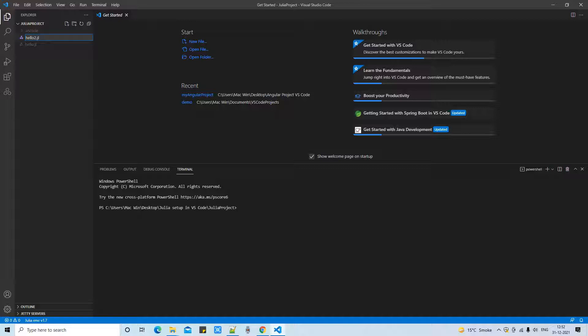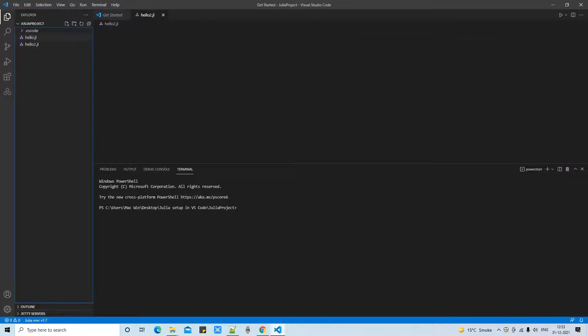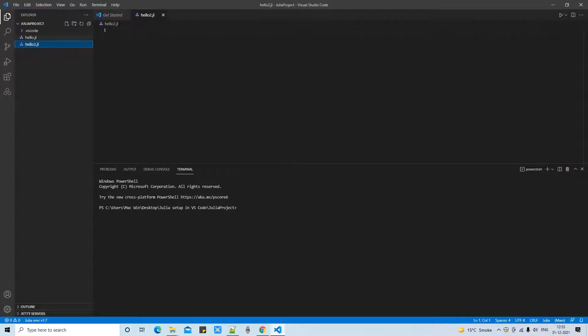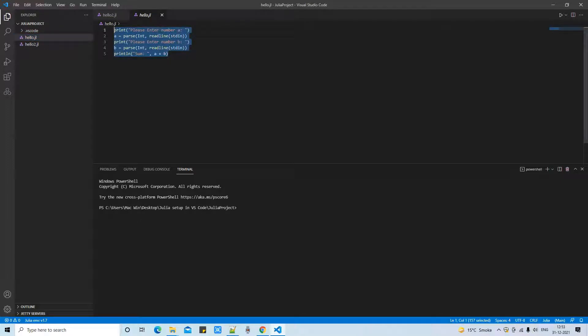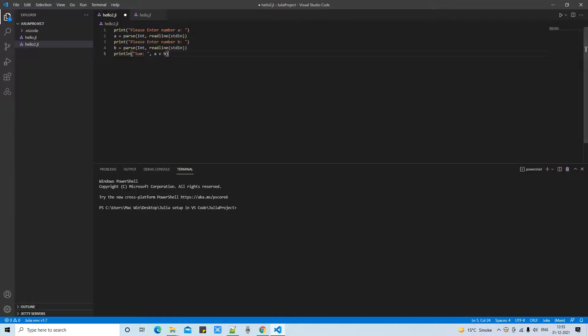Suppose you are going to create some program, I am creating a program hello2.jl. JL is the extension for the Julia file. Once you click you will see your file is open here in the editor but nothing is present. You have to type everything from scratch. I have just pasted those lines of code for adding two numbers.